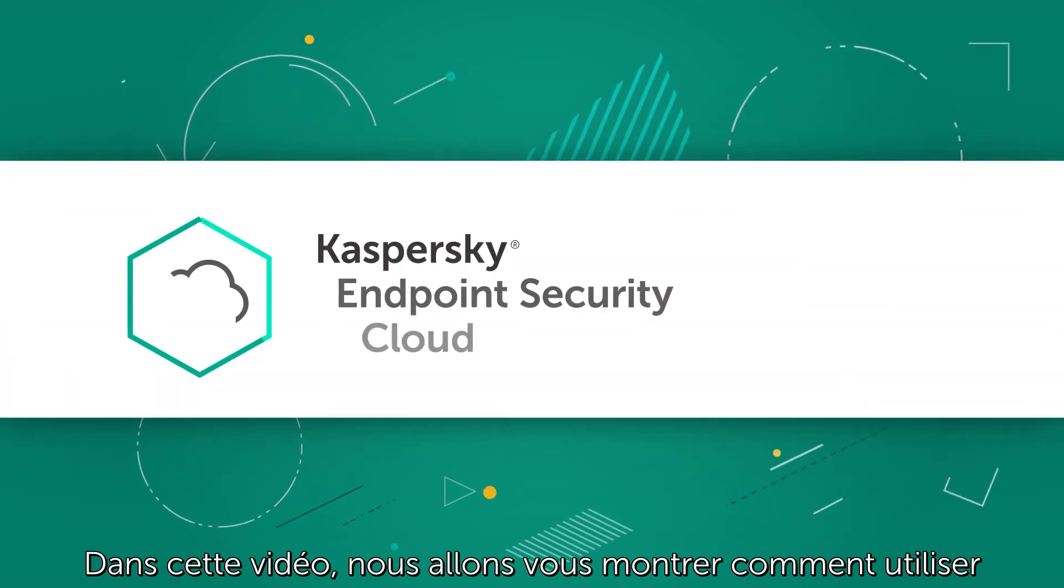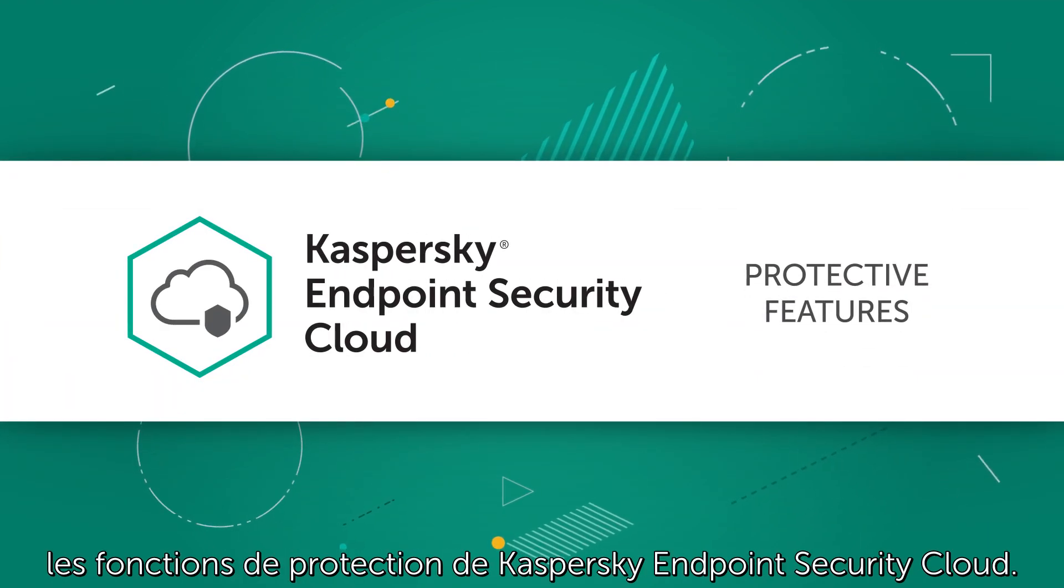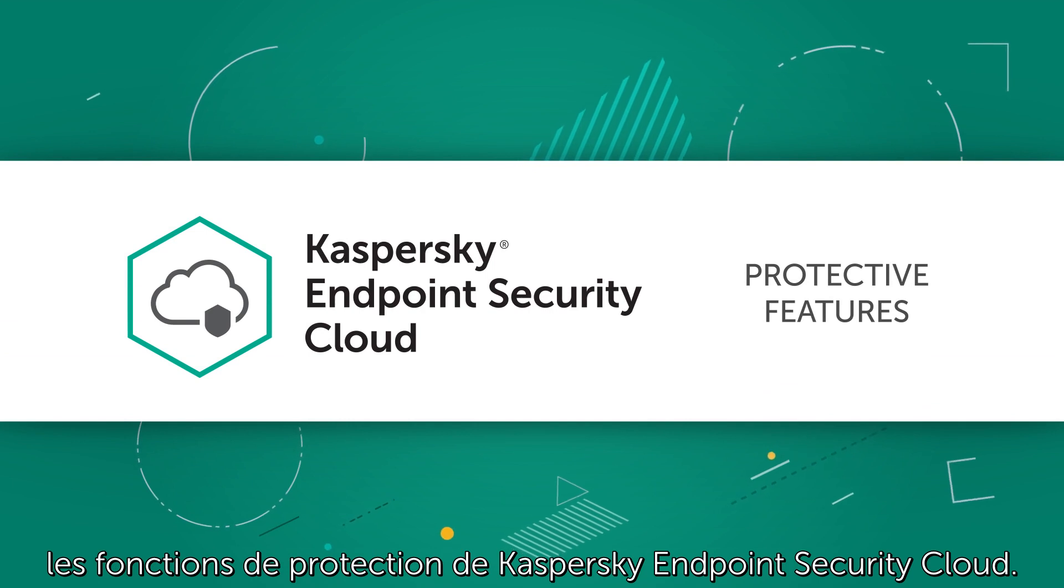In this video, we will show how to use the protective features of Kaspersky Endpoint Security Cloud.